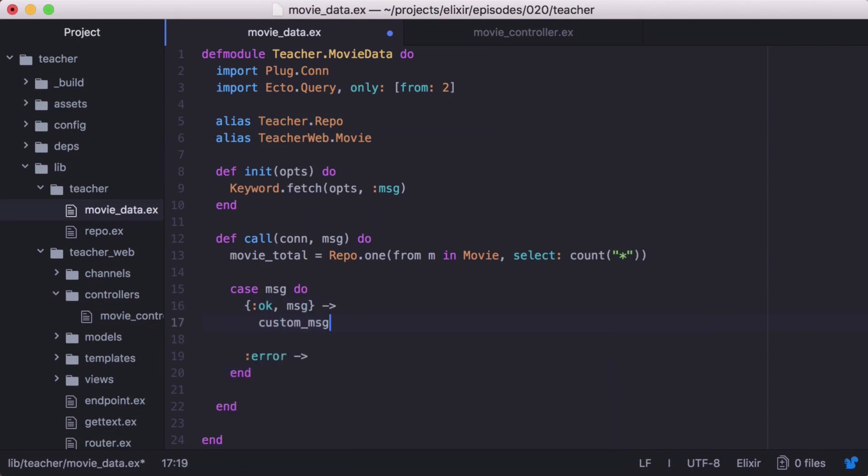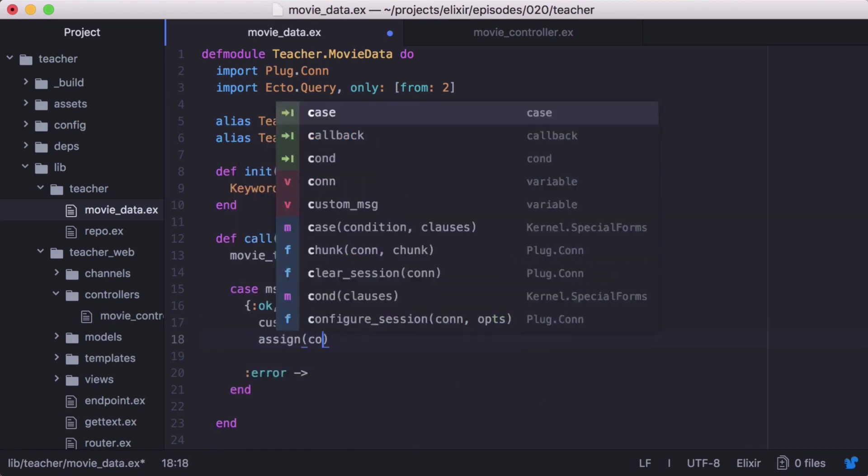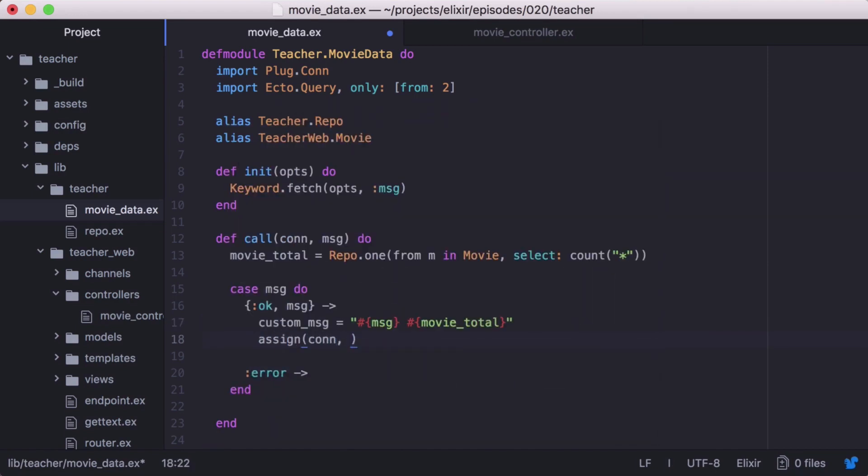Now if we have a message, we'll build a custom message that contains our fetch message along with our movieTotal. Then let's assign it to our connection as movieTotalMessage.